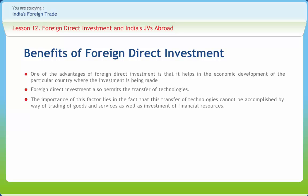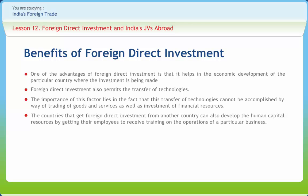The importance of technology transfer lies in the fact that it cannot be accomplished by the way of trading goods and services or investment of financial resources alone. FDI also assists in the promotion of competition within the local input market. Countries that receive FDI can also develop their human capital resources by getting employees to receive training on the operations of a particular business.